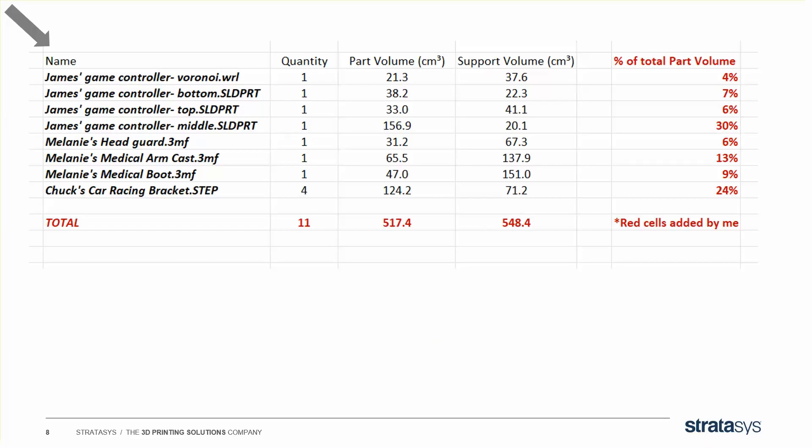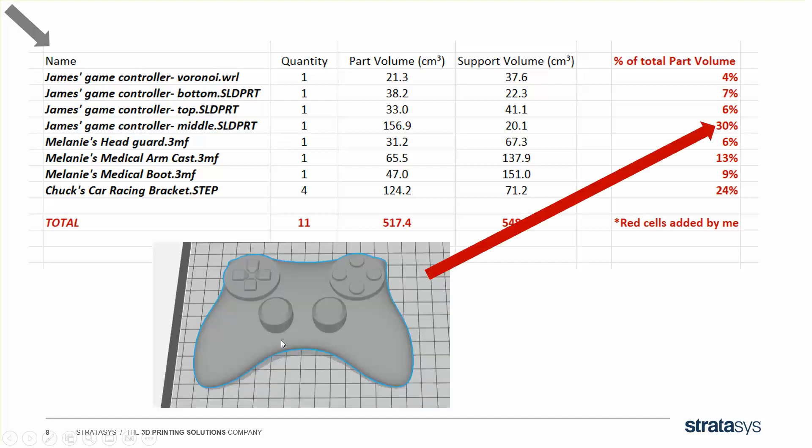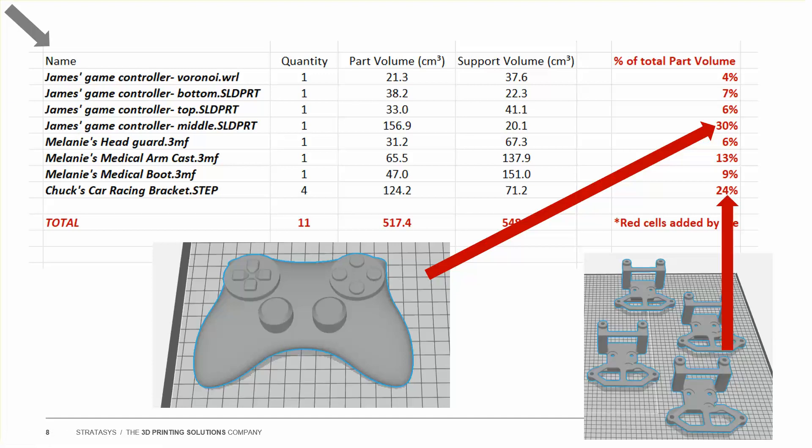If you export that to Excel, it looks like this. The red columns were added by me for clarity. And if you do that, you can see that 30% of the entire model volume is taken up by one of James' parts, the middle controller. 24% of the entire volume is taken up by Chuck's entire order. So this can help you break out the cost of time and material per each customer.